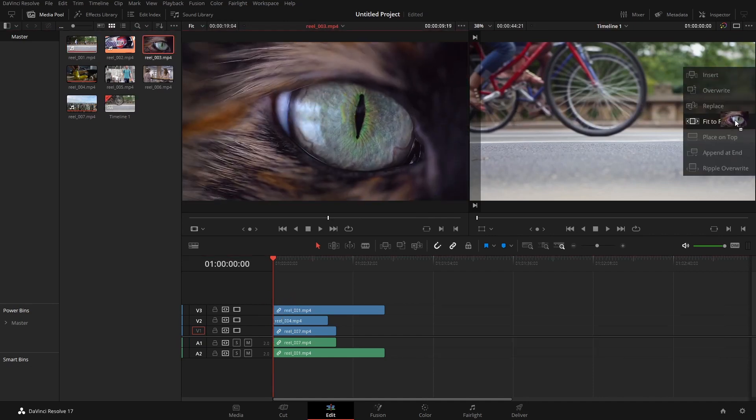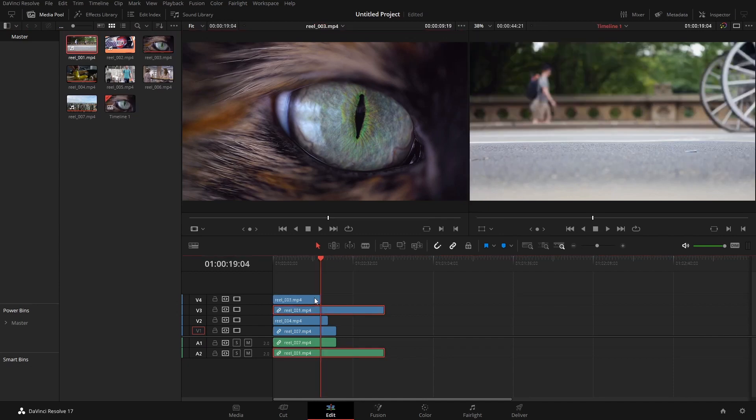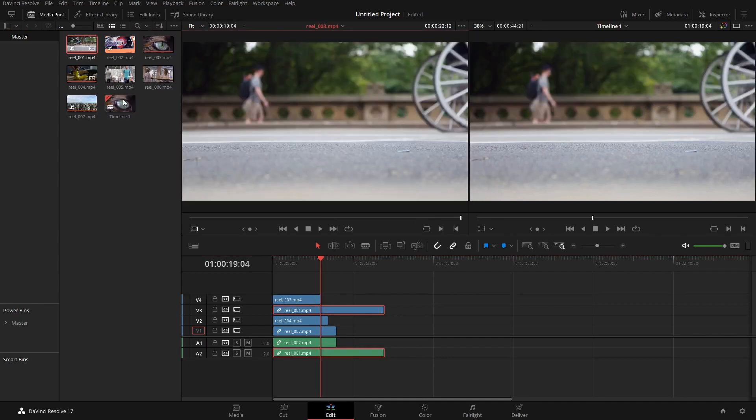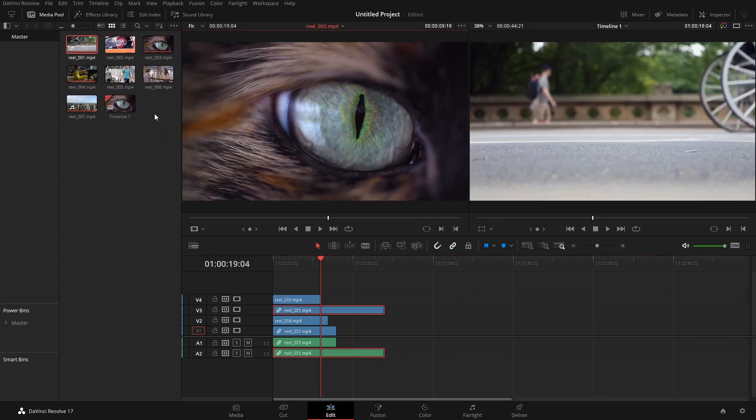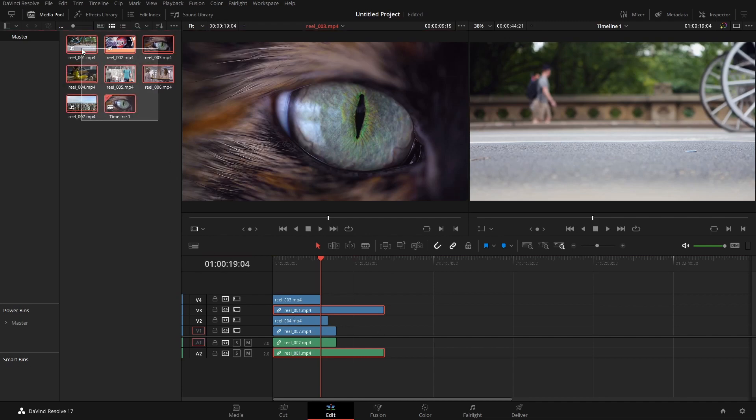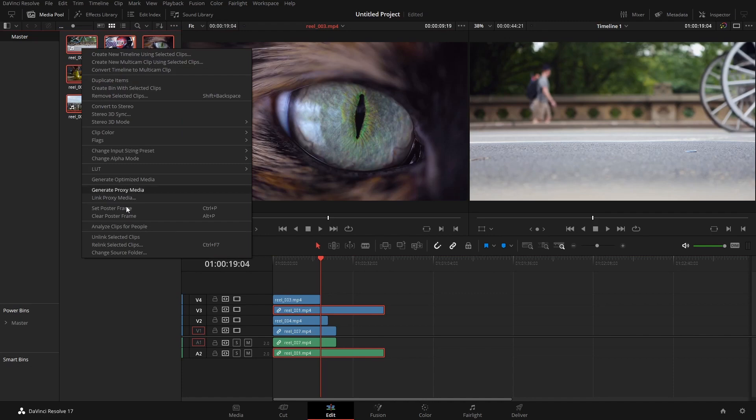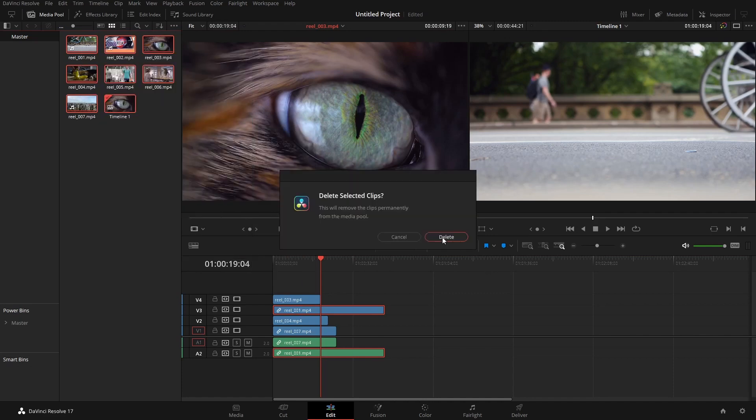over here and do 'place on top' and it places on top. But what if you've got a lot of these? Let's say you've got 20, 30, 40 clips and you want to stack them in one hit. This is what I'm going to show you. So I'm just going to clear the board, clear everything off